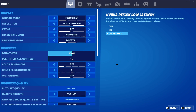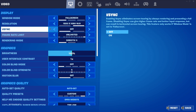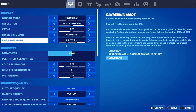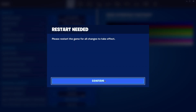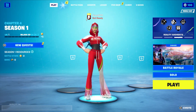Now go to the rendering mode and set it to Performance. Click Apply — the game will need to restart, so go ahead and do that.